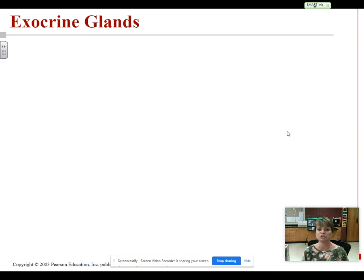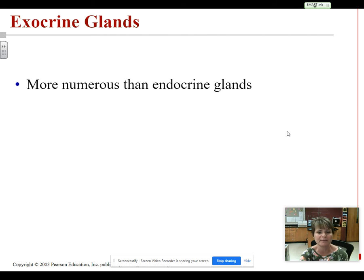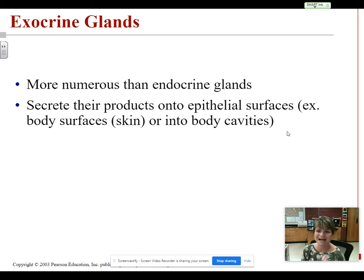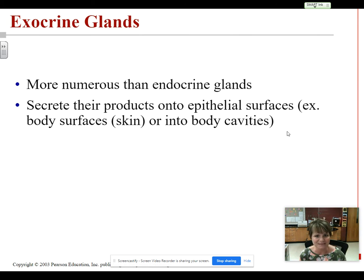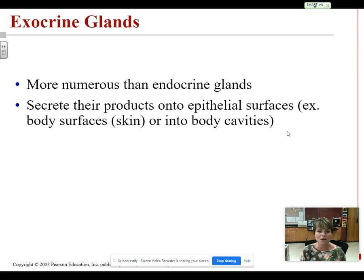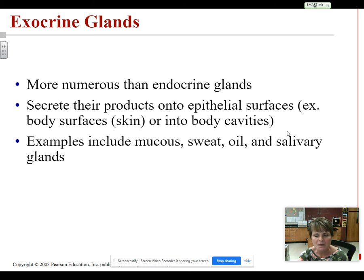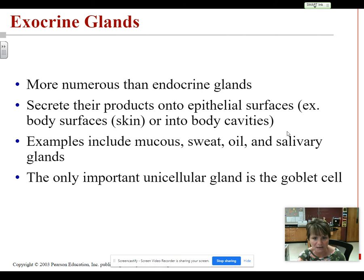The ones we're going to talk about that contain glandular epithelial tissue are called exocrine glands. Remember, exo means outside, so these glands secrete their products onto epithelial surfaces, and most of the time the products reach the outside of your body. Examples include your sweat glands, oil glands, mammary glands, the glands that produce your tears, the glands in your ear that produce ear wax, and glands that produce mucus. These are exocrine glands and, unlike endocrine glands, they do have ducts.